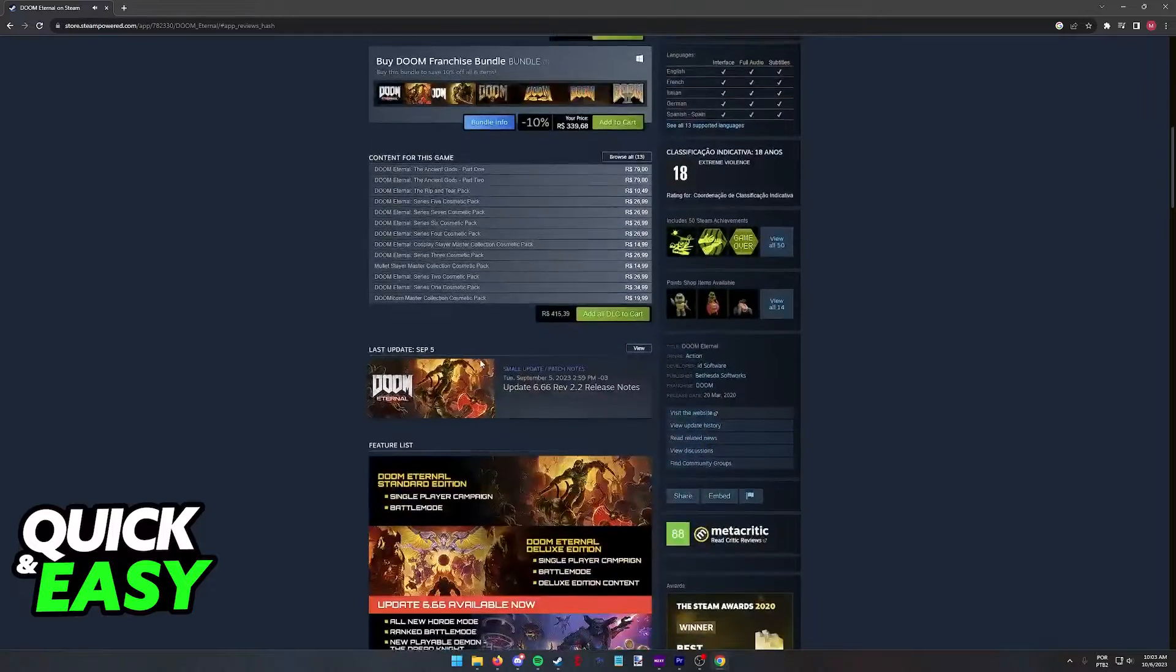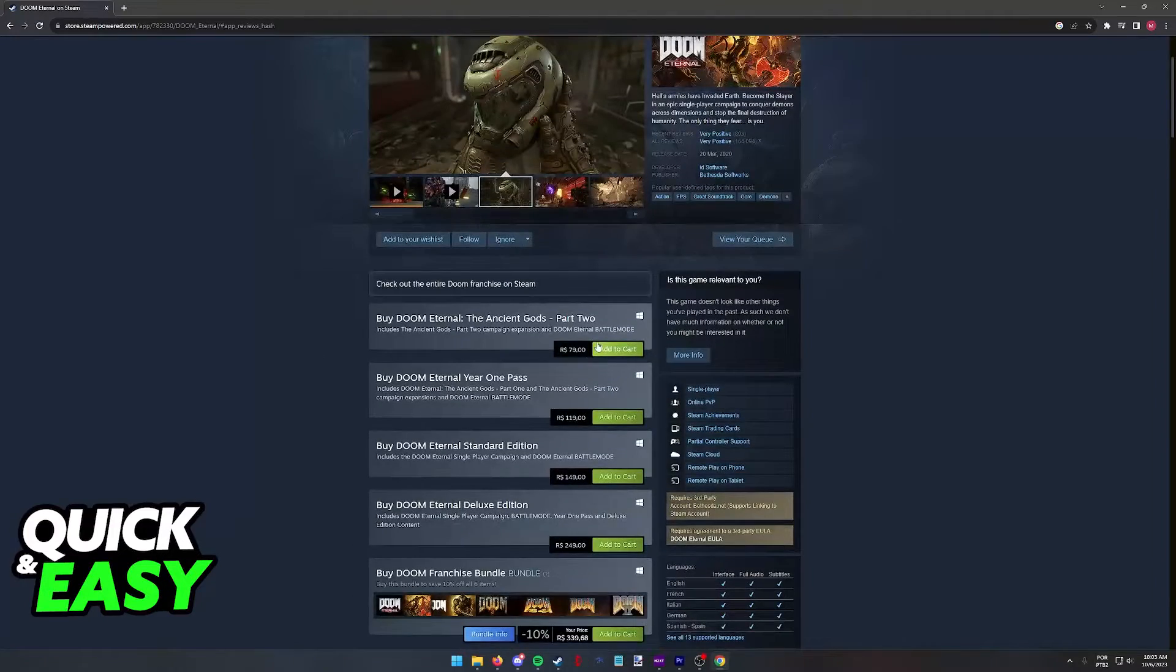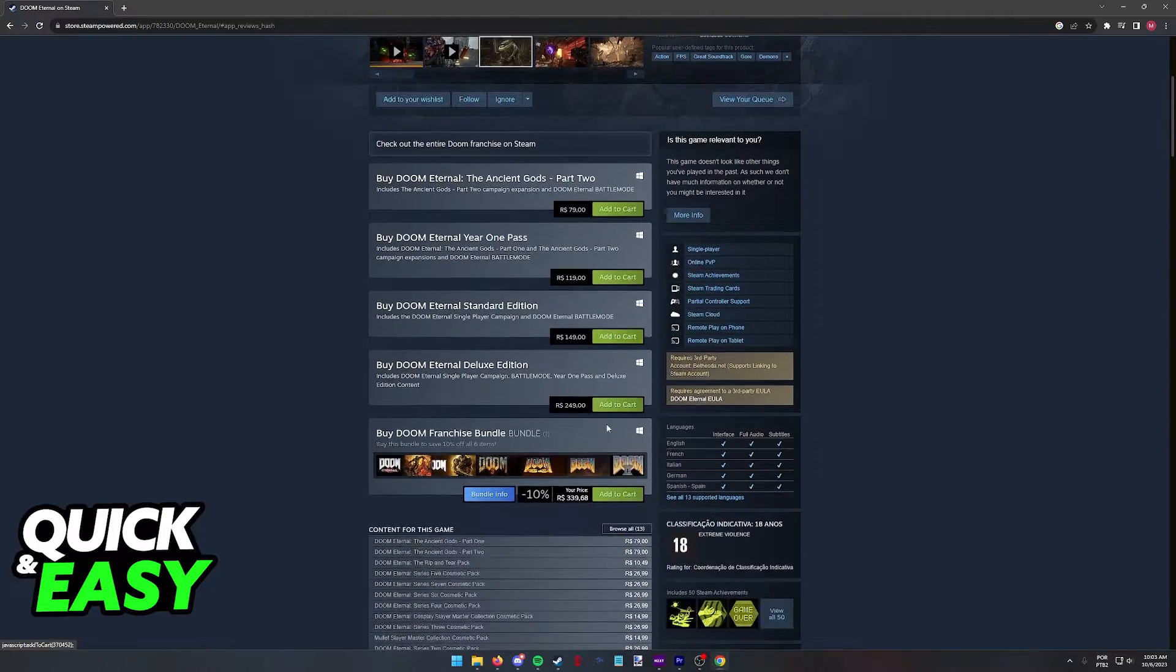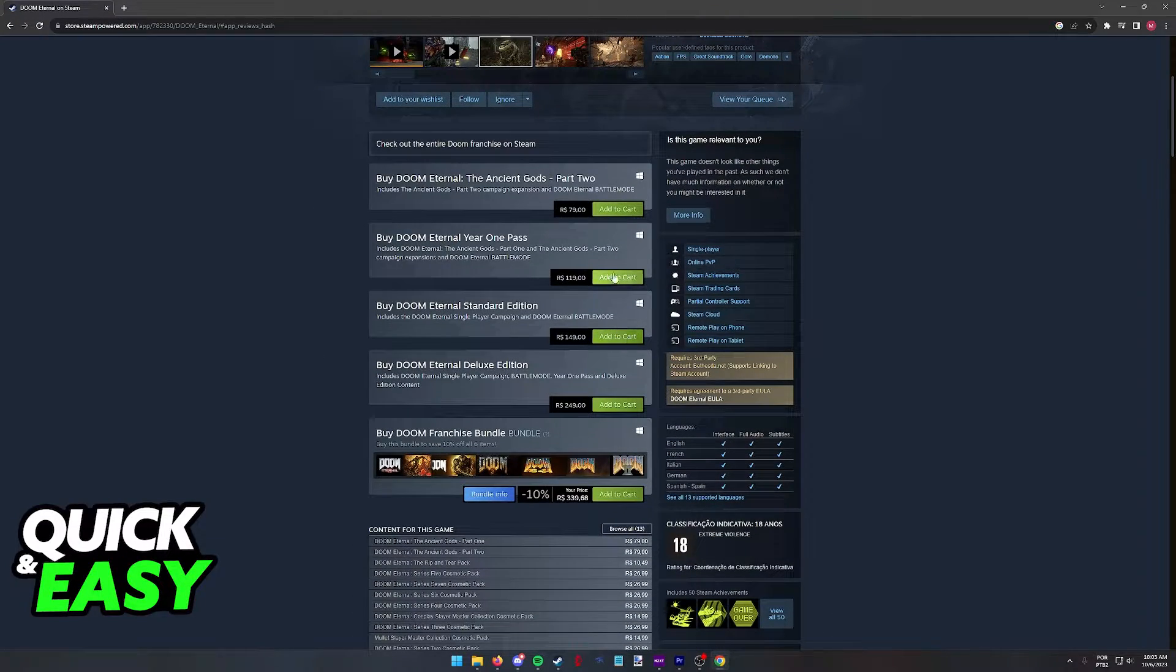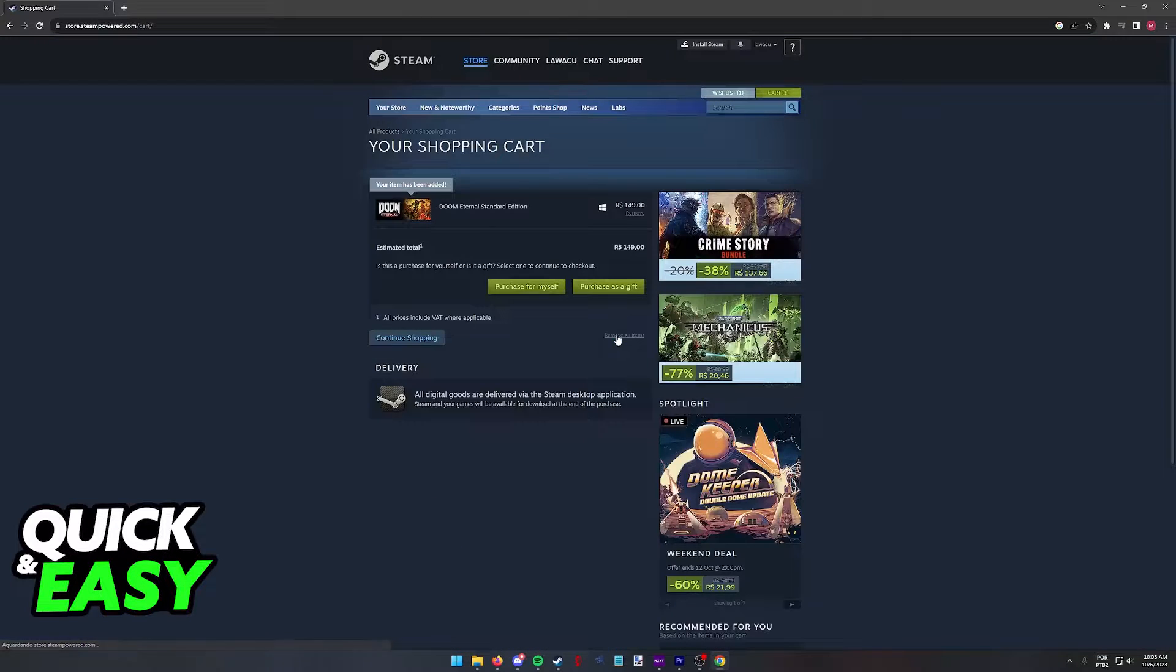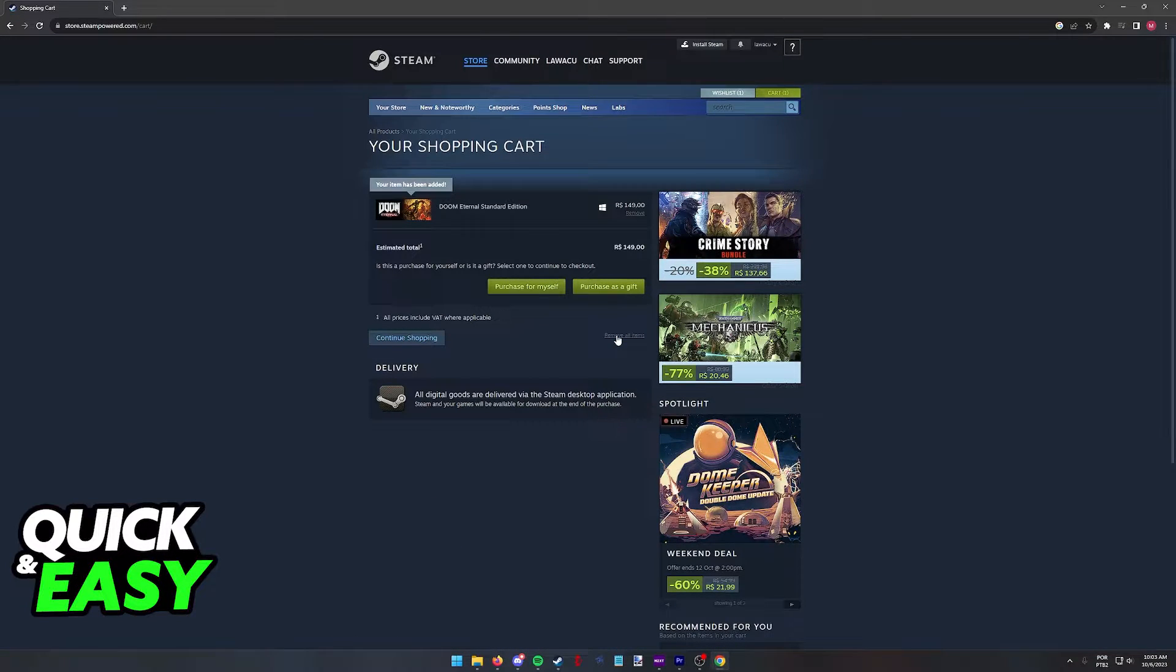As long as you go to its store page, you find any of these editions and you select Add to Cart next to any of them, you will be able to purchase Doom Eternal on Steam.